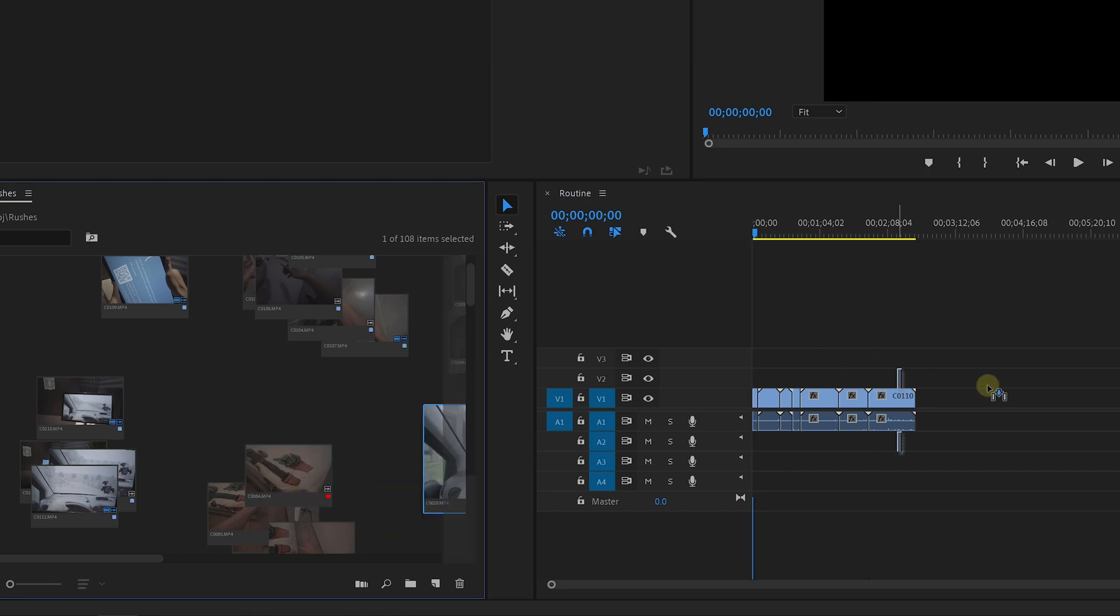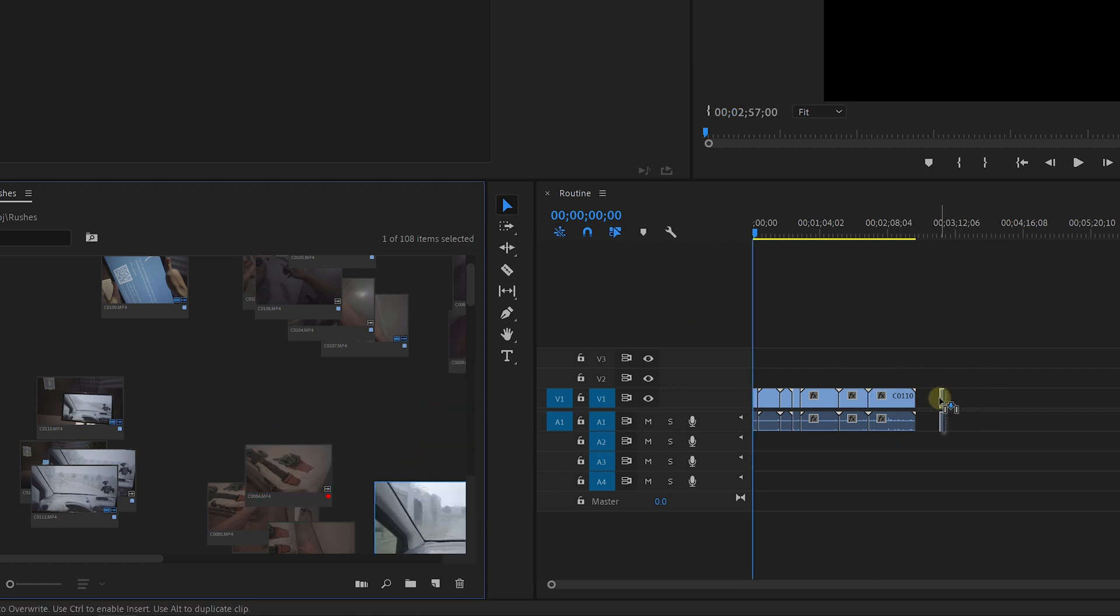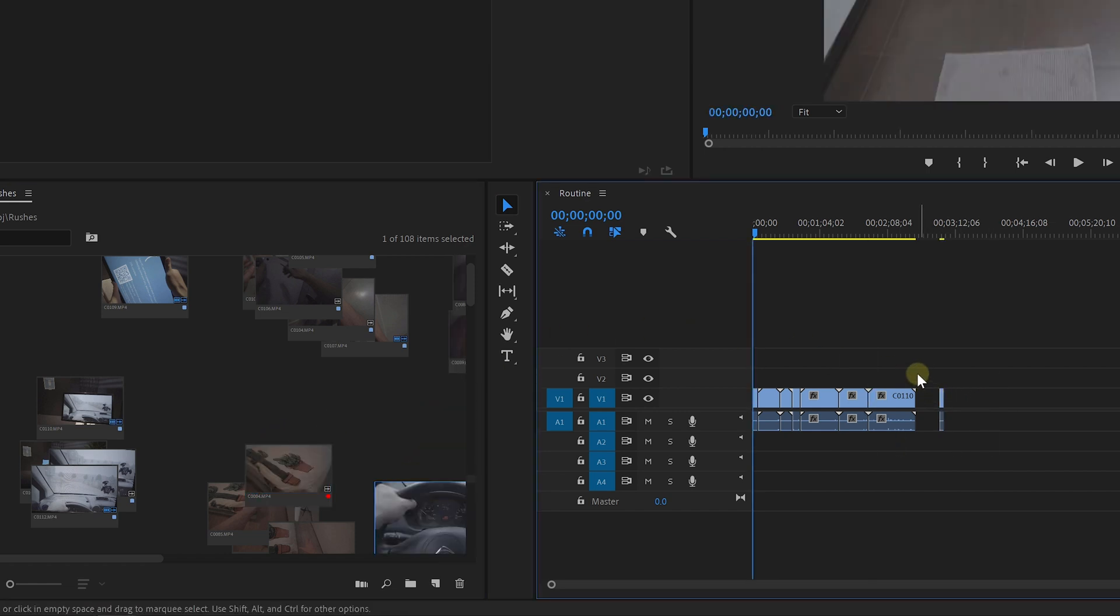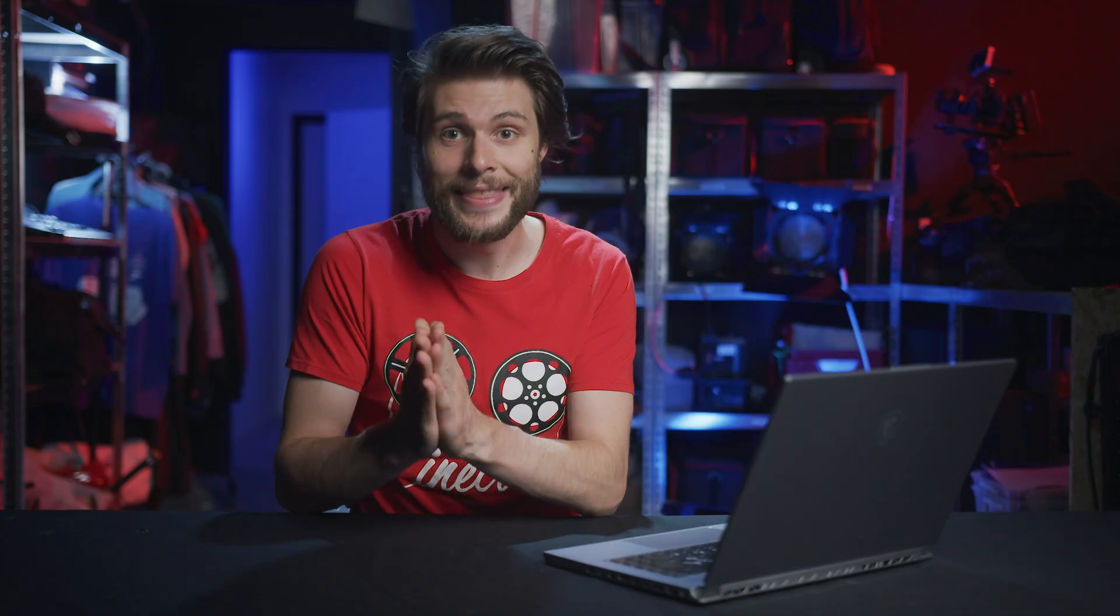And that is how I used the freeform view and how it helped me a lot during the edit of my short film. Thank you so much for watching. You can check out more tutorials by clicking the playlist from the description below.